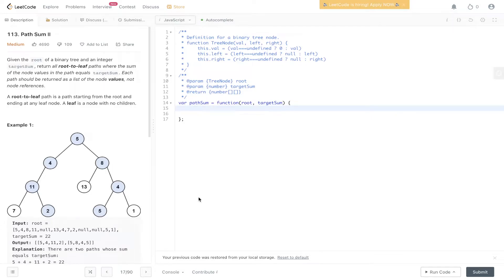Question 113 of LeetCode, path sum 2. Given the root of a binary tree and an integer target sum, return all root-to-leaf paths where the sum of the node values in the path equals target sum. Each path should be returned as a list of the node values, not node references. A root-to-leaf path is a path starting from the root and ending at any leaf node. A leaf is a node with no children.